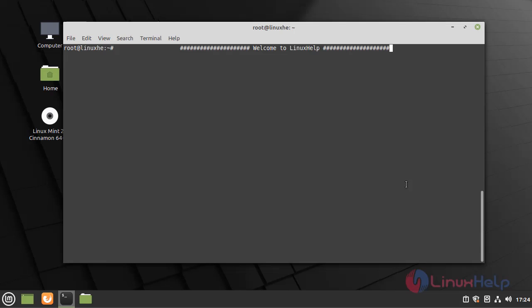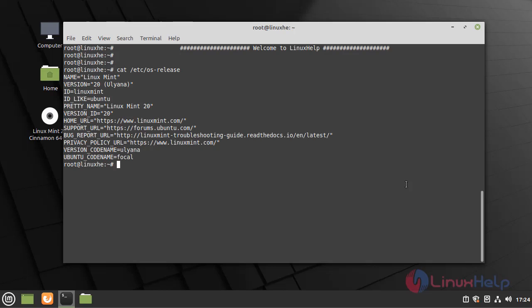First I'll check the version of OS. My Linux Mint version is 20.